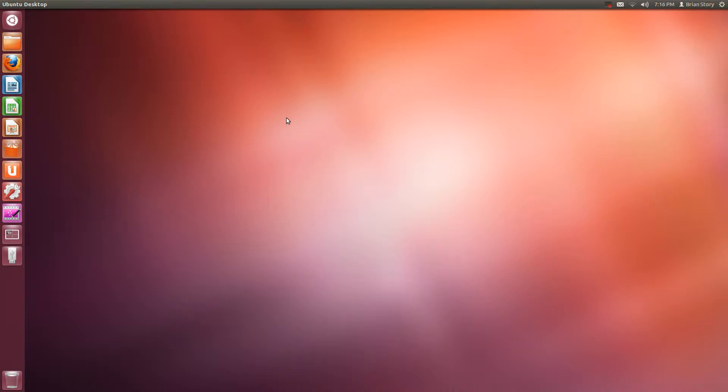What is up guys and welcome to your third Ubuntu tutorial. This is Bryan Story and I'm going to take you through the basics really quickly.